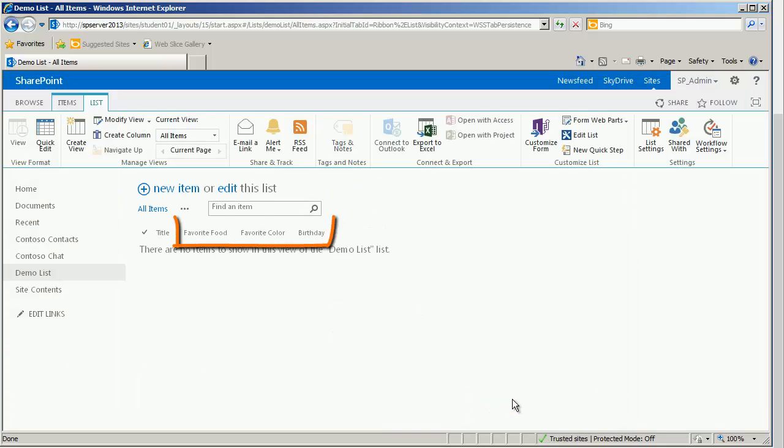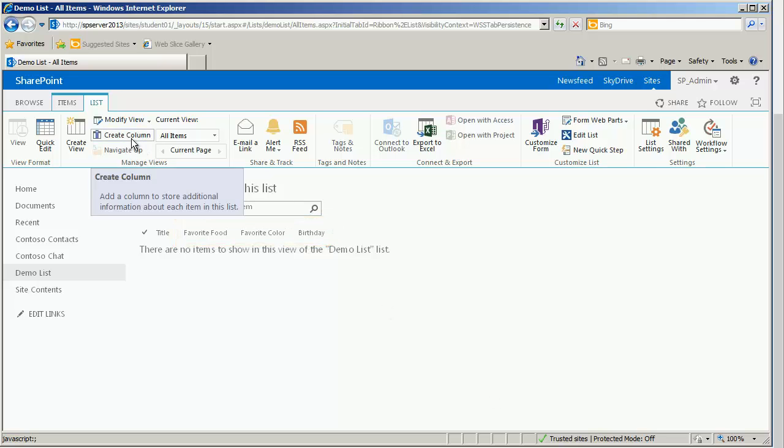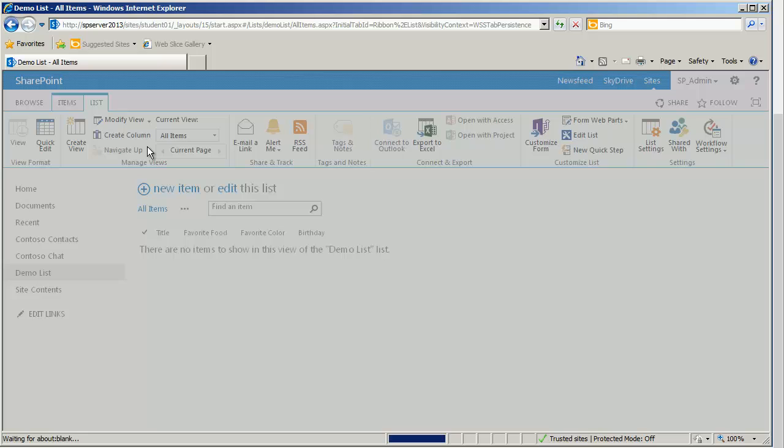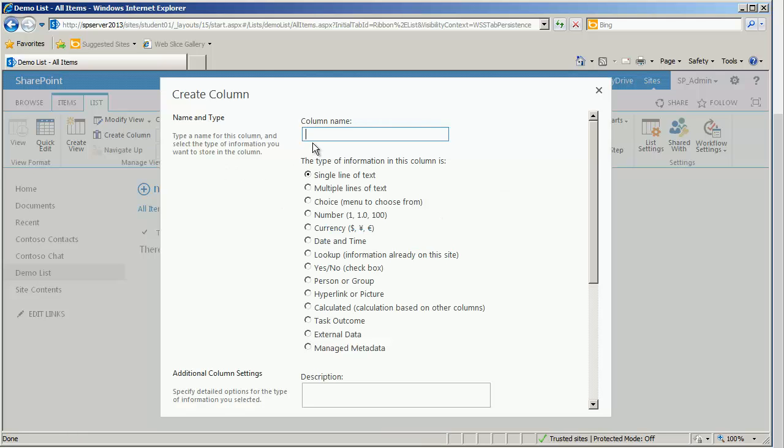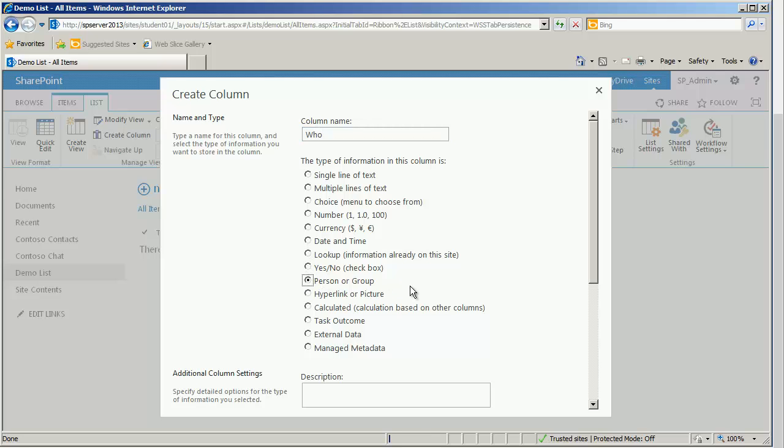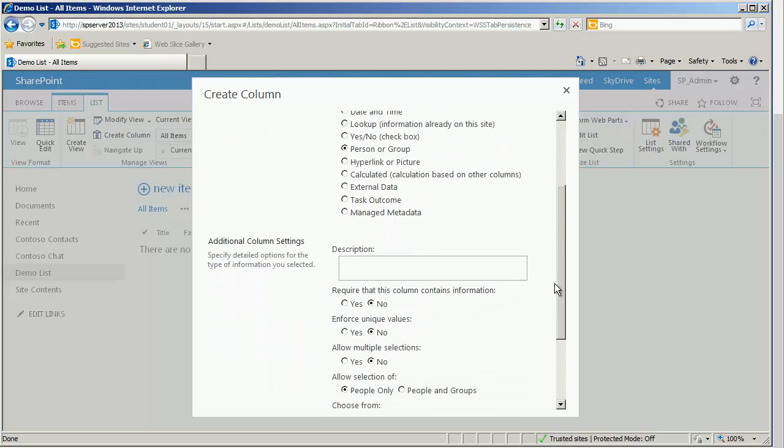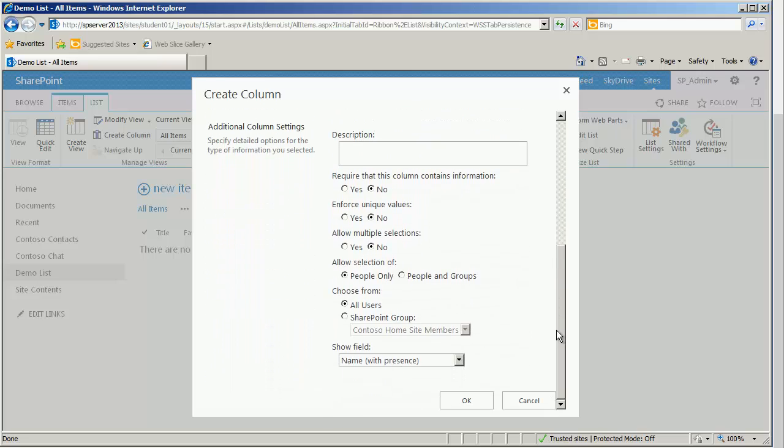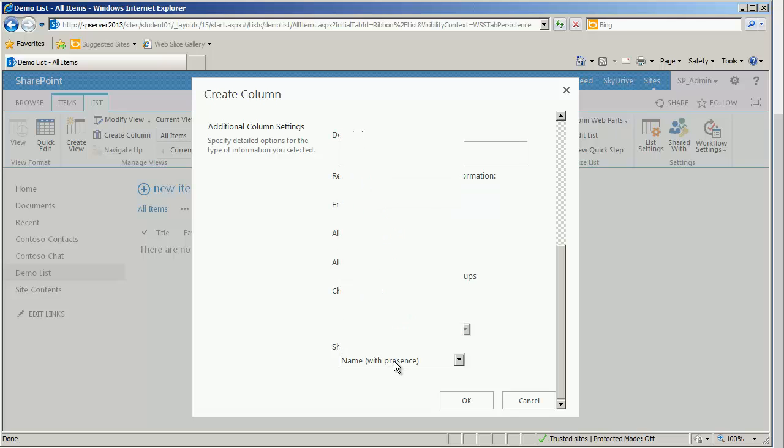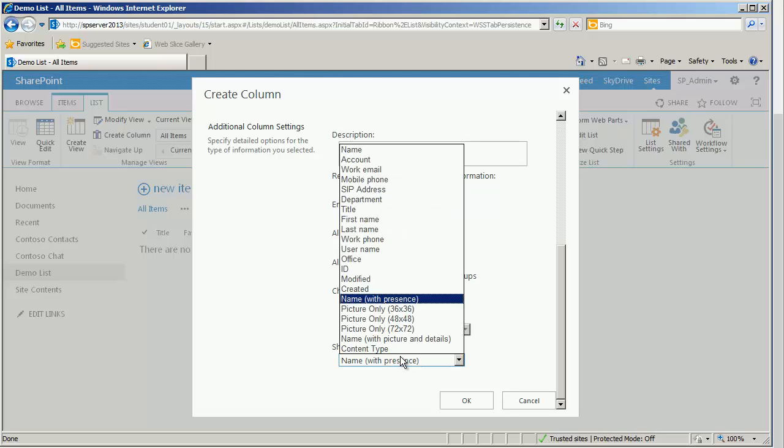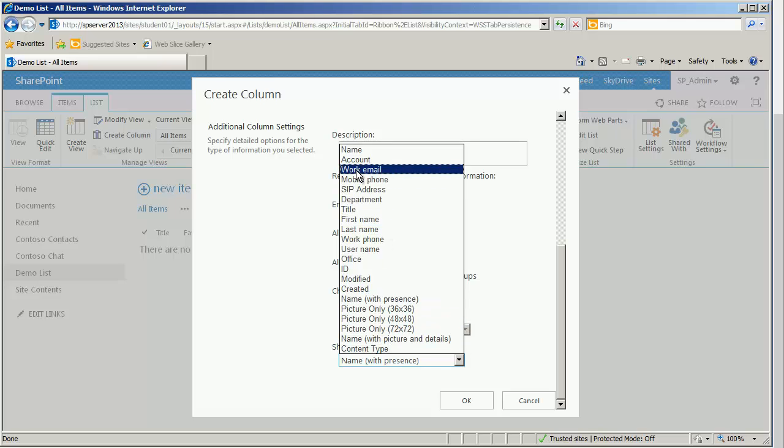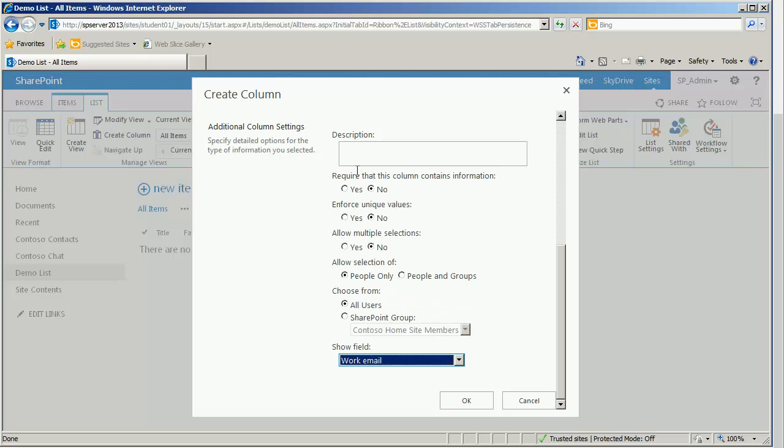So we now have three of the five new columns that I was going to add. The fourth column is going to be still a create a column. It is going to be called who. And it's going to be a person or group type. And if we scroll down to take a look, we do have an option to decide what individuals we are pulling in. Are we pulling in all users or just those users from a specific group? So we will have choices there. I'm going to say all users. And I would like to show their work email. And then I will choose OK.